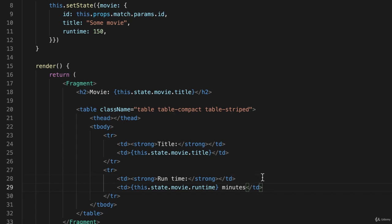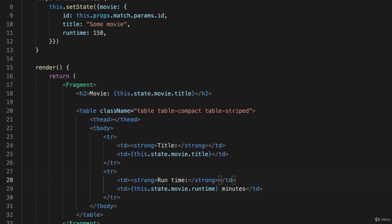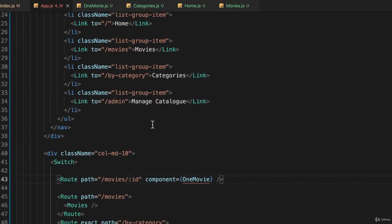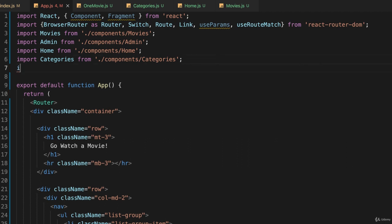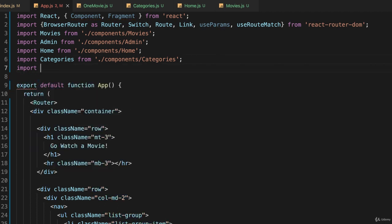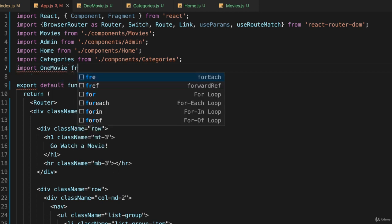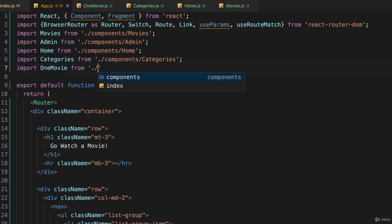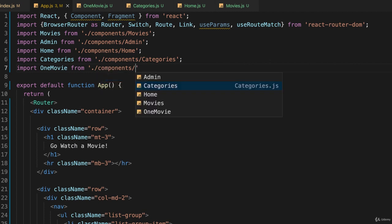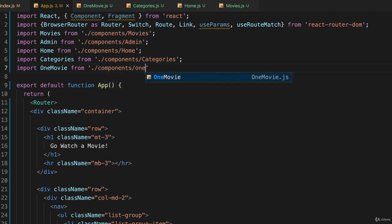And back in app.js all I have to do now is import this component. So at the top, import and I want to import OneMovie from ./components/one-movie. And if I save this and go back to my web browser.